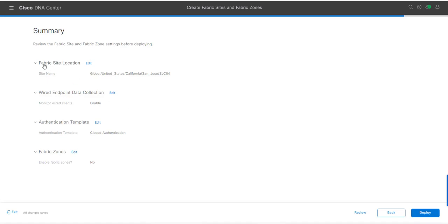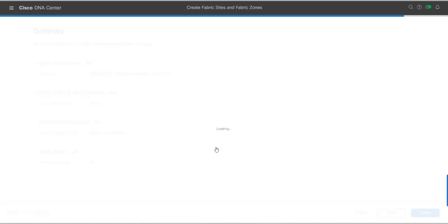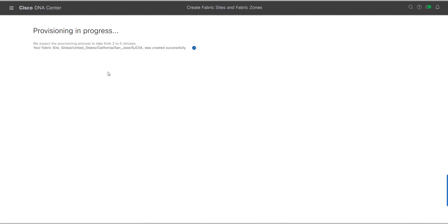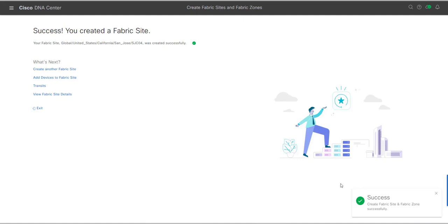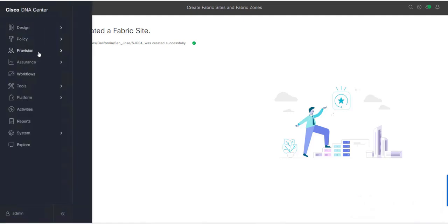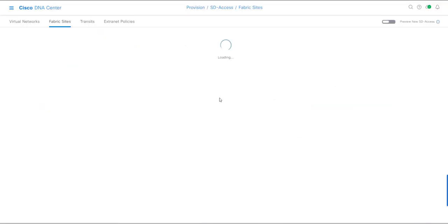Now we have a summary of all options: fabric site location, wired endpoint data collection, authentication template, and fabric zones. Click Deploy — provisioning is in progress. We expect the provisioning to take from two to five minutes. The fabric site in global in this hierarchy was created successfully. After waiting a few seconds, the task is completed and the fabric site and fabric zone were successfully created.